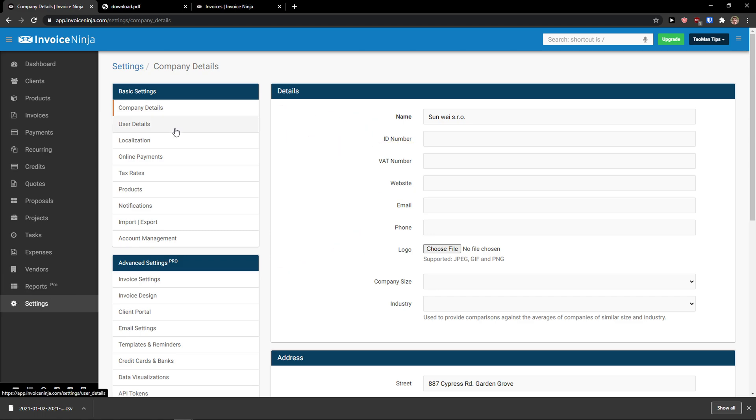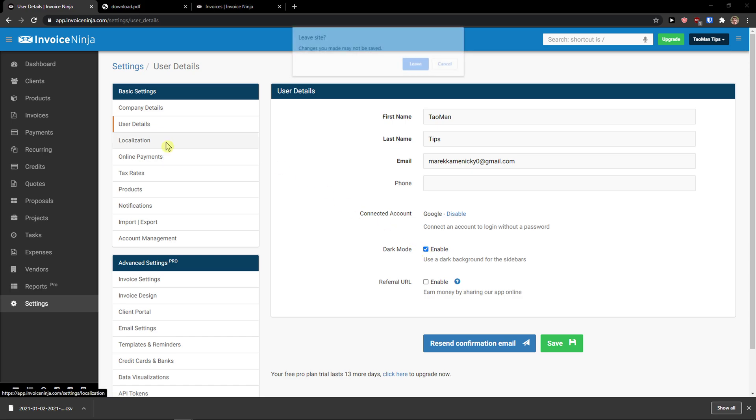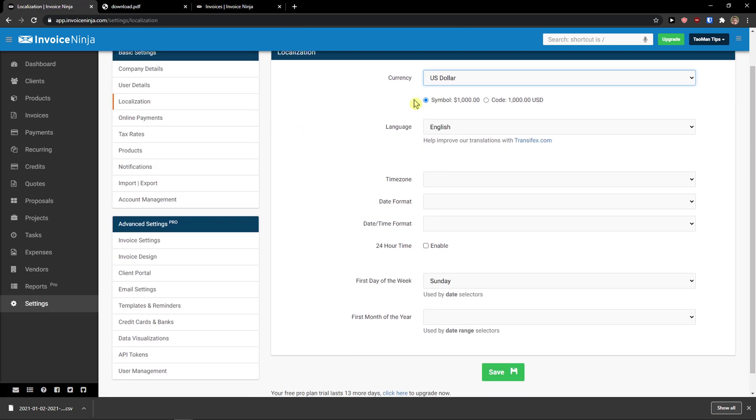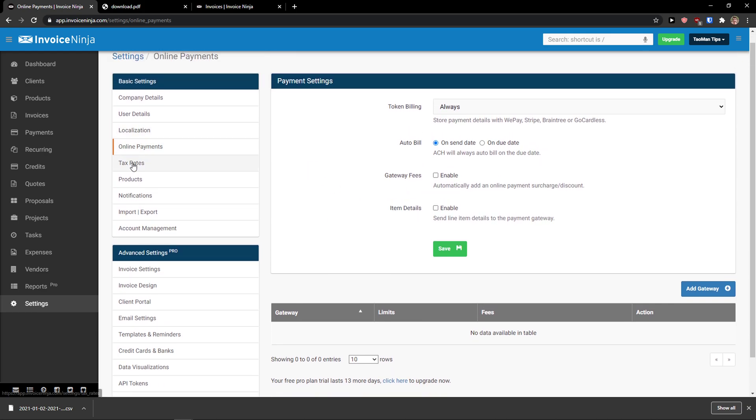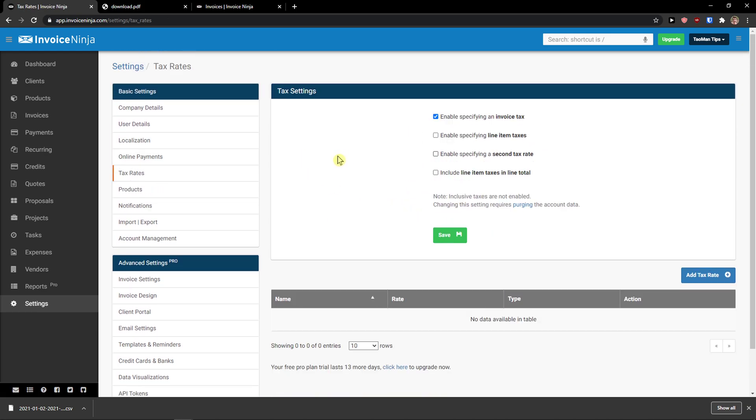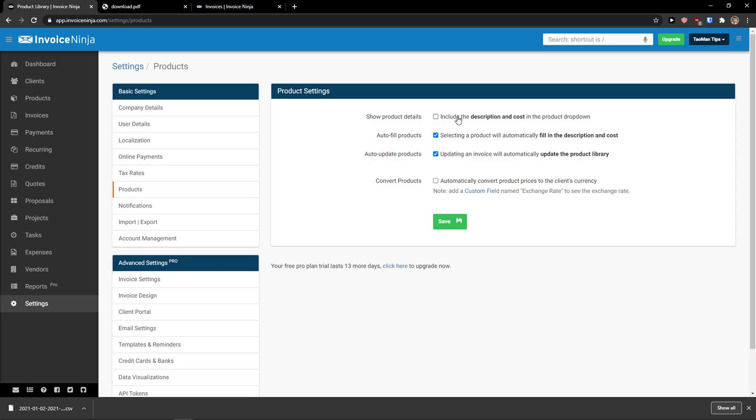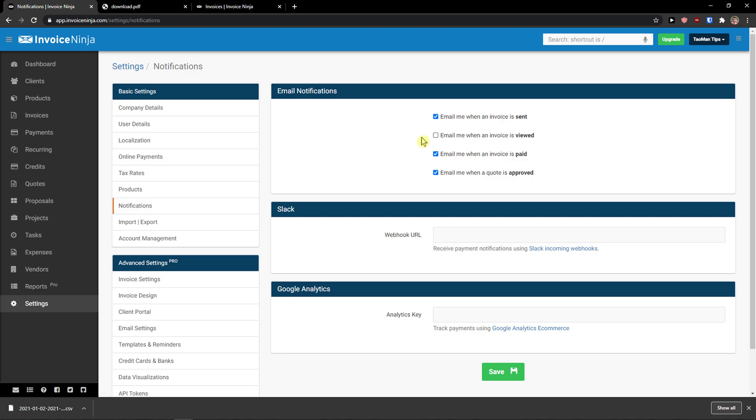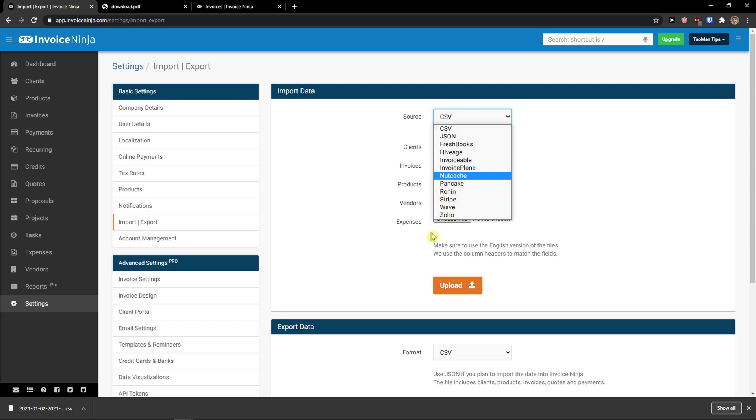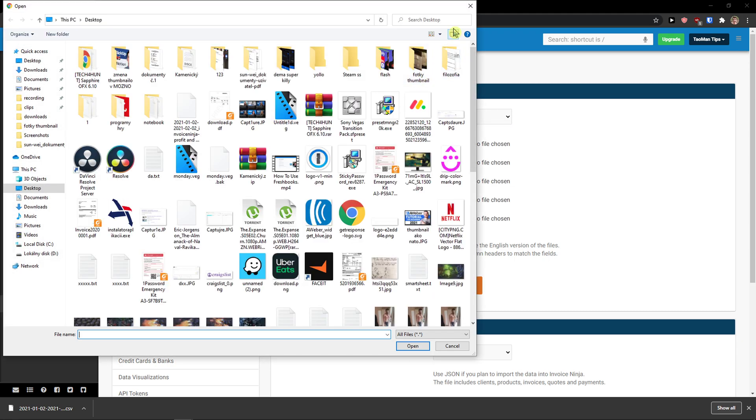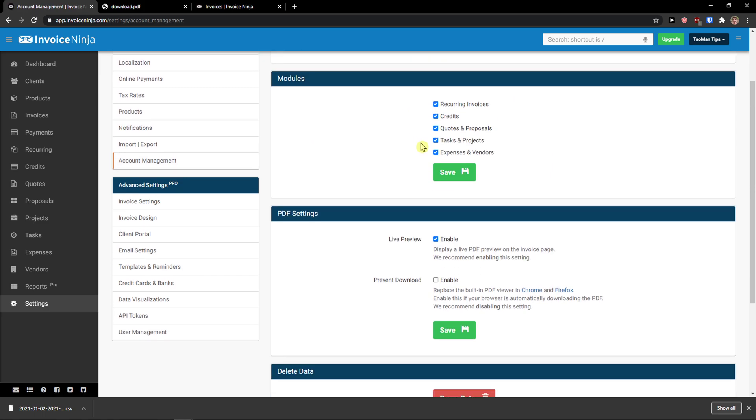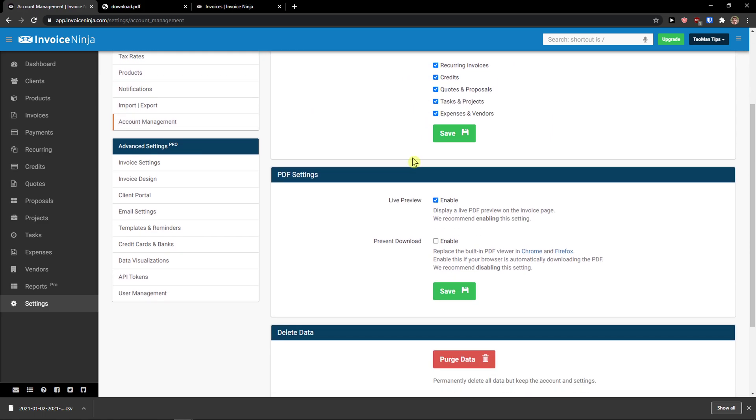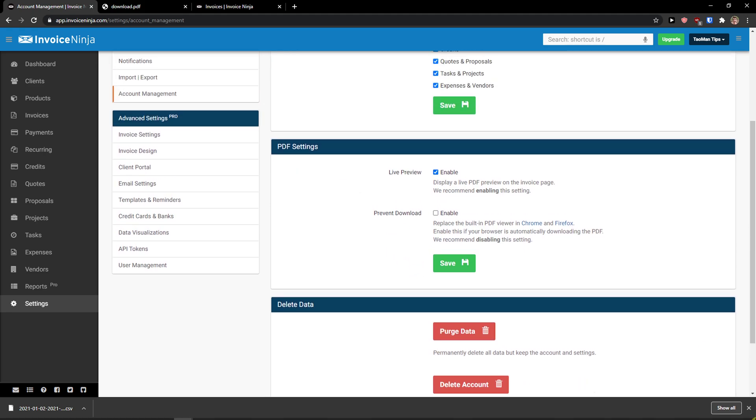So you edit the company details here. You can edit the user details, like first name, last name, email. Then you have like dark mode here. Localization, the currency, time zone, date format. Online payments, tax rates, products, notifications, import, export. Source, you can add it to something else, fresh books. Account management, plan free. Modules that you can have enabled. PDF settings. You can delete account here.